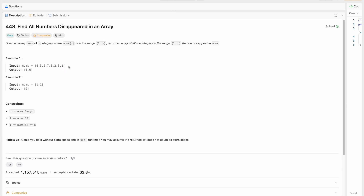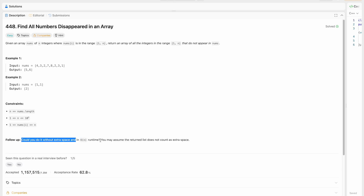The size of the array is 8, which means numbers are going to lie in the range 1 to 8. We have to find the missing numbers — in the range 1 to 8, 5 and 6 are missing, so 5 and 6 would be our output. The follow-up asks: could you do it without extra space and in O(n) runtime? So we have to solve this in O(n) time and O(1) space complexity.